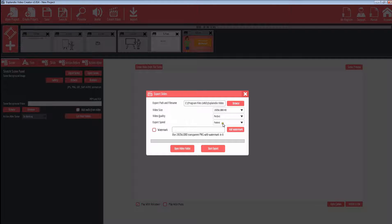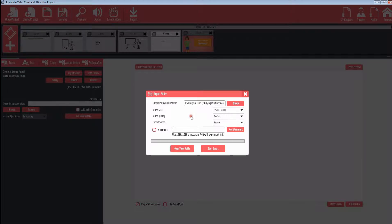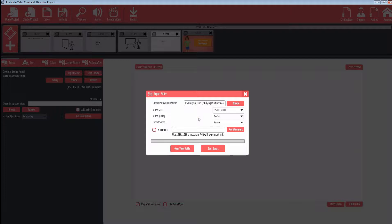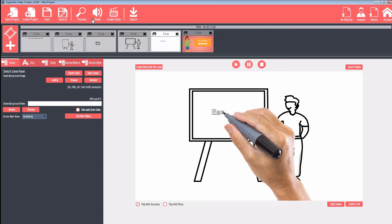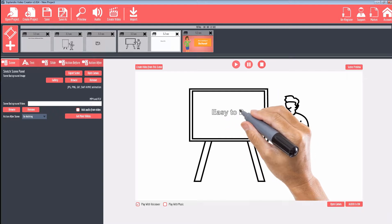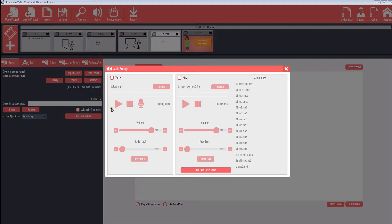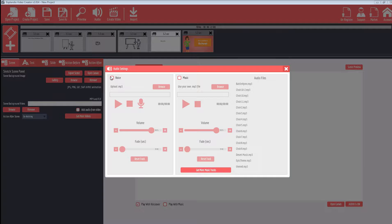perfect, excellent, and good. That's going to affect the output size. In general, the output size of Xplandio videos are fairly small, so they are easy to upload to online sites such as YouTube.